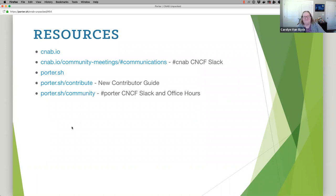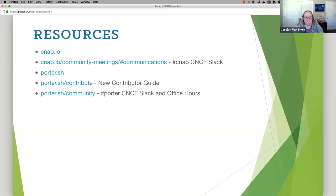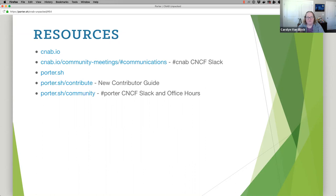Thanks Carolyn for a great presentation. We're now going to have some time for questions. The first question: can Porter run bundles created by other CNAB tools? Yes, it can. The point of the specification is they all support the same runtime. So as long as the bundle was created by a CNAB tool, Porter can run it. And the same thing — if Porter makes a bundle, one of the other CNAB tools can run it as well.